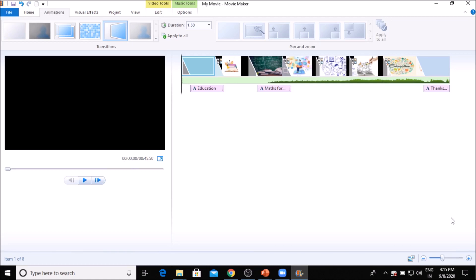In saving, there are two options already discussed about file options — that means Windows Live Movie Maker options, Save options. We are also going to look at the Quick Access Toolbar option. Go to the Quick Access Toolbar save options, go to Save Project. You can also use Control+S shortcut key method to save the project.